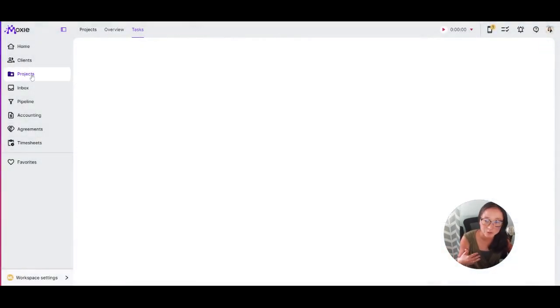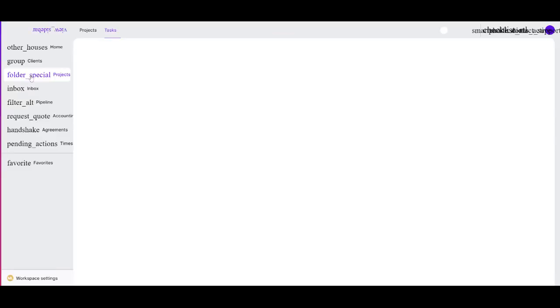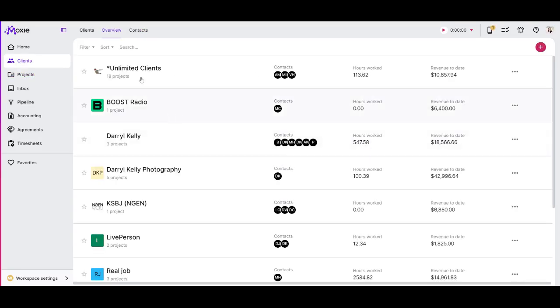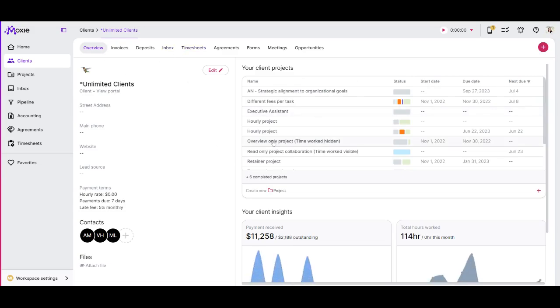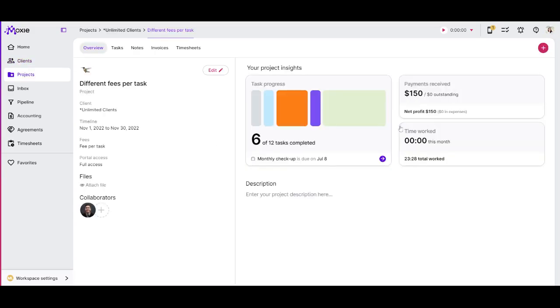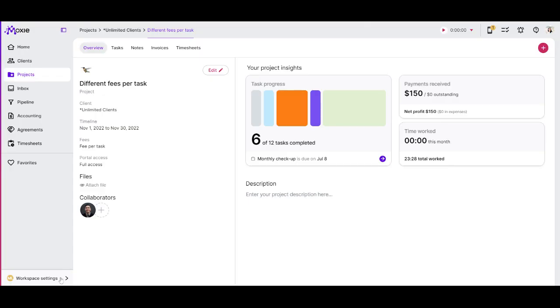You can also go to an existing project and within that project, you can choose to create that into a template. I'll show you how that works here in just a minute. I blame a slow computer here with too many tabs open. Don't we all have that? If you go into a project here, you can see, this is a client. You can see my project here. I'll click on edit and you can see in your project settings, you can click save project as a template.